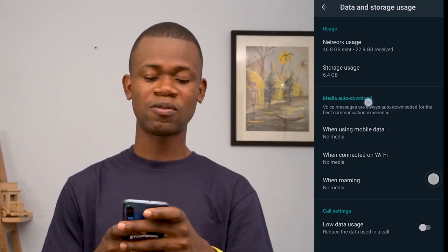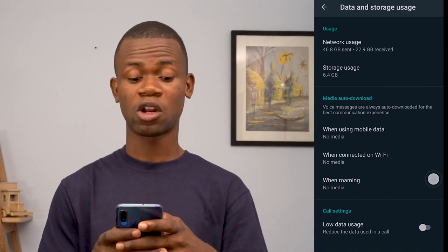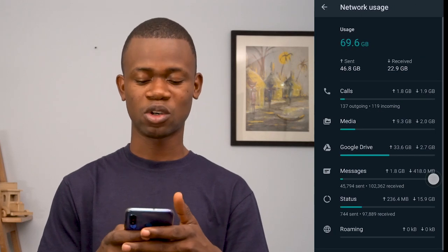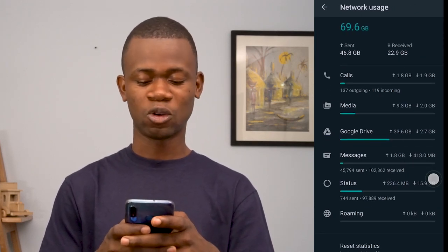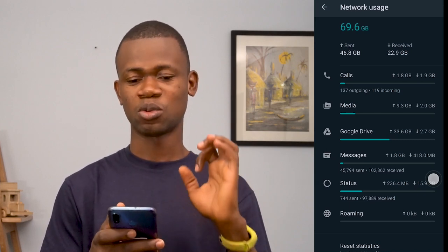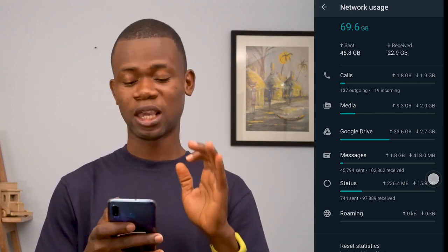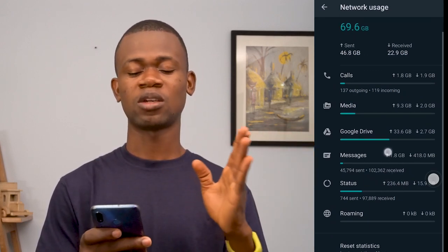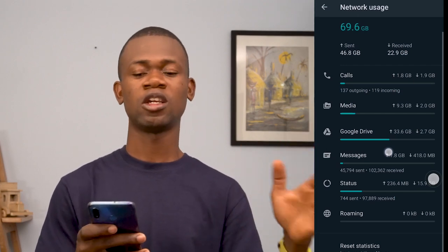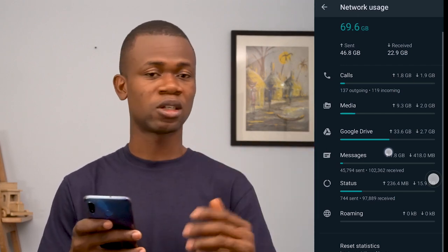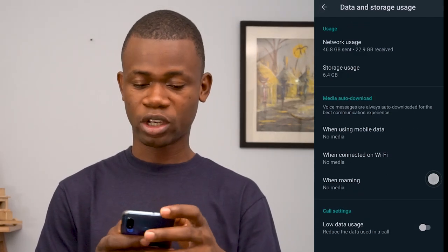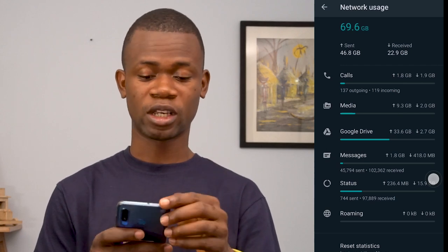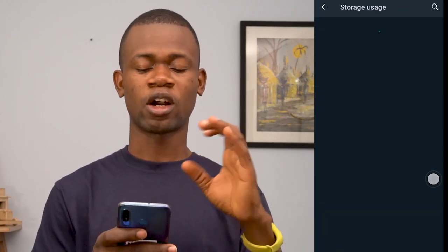You also have the received amount, which is 22.9 GB — still a lot. And you have the storage consumed on your phone. If you look at the breakdown of the network, you'll see that calls, media, and Google Drive all come together to make up that total 46.8 GB. The only thing I wish you could see is how long this has been accumulating — from what year to now — but that's not shown. You can also reset the stats, though I don't think I want to do that right now.